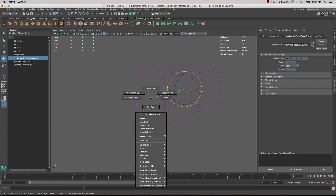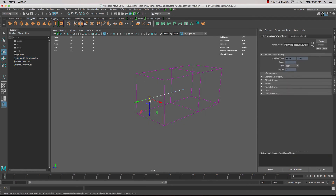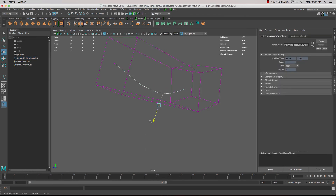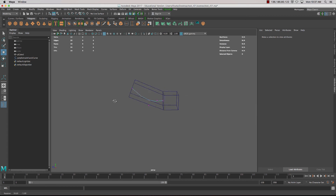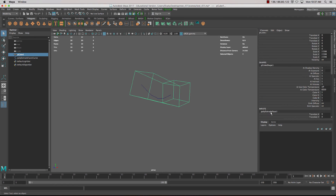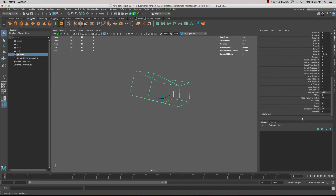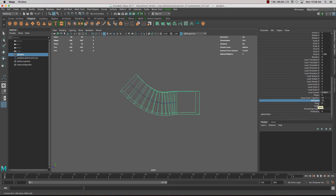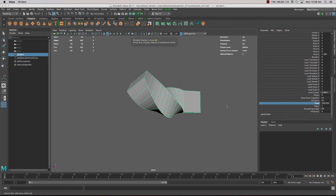With this curve, select it and go into the control vertices of the curve and manipulate those around — you could move it around and twist it up. Going back into the object and into the history, select Extrude, and we've got the ability to add extra divisions by selecting the text and using the middle mouse button to scroll. Additional divisions are then added.